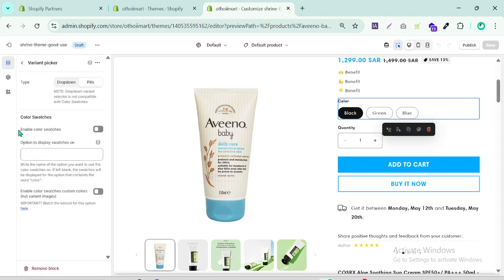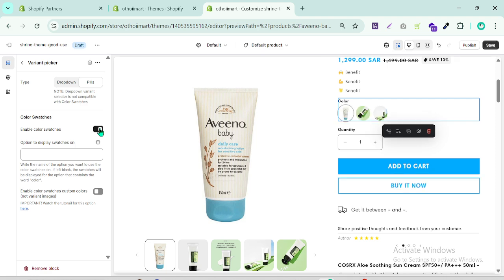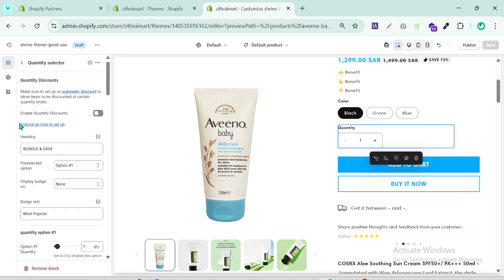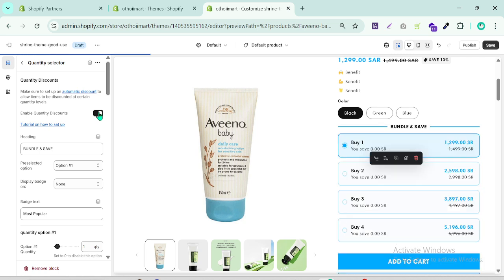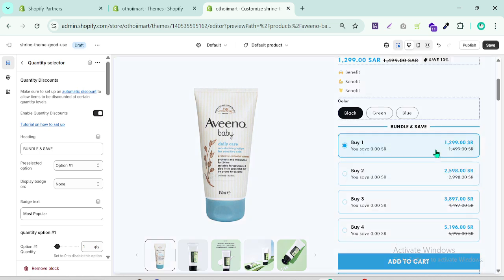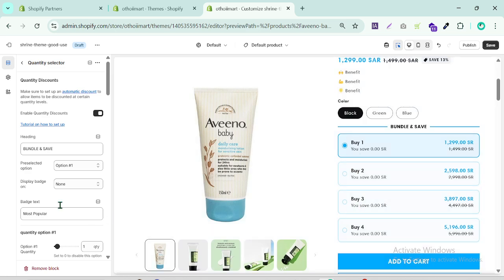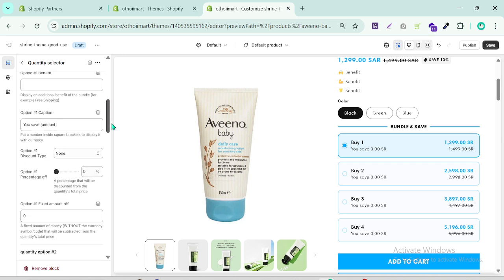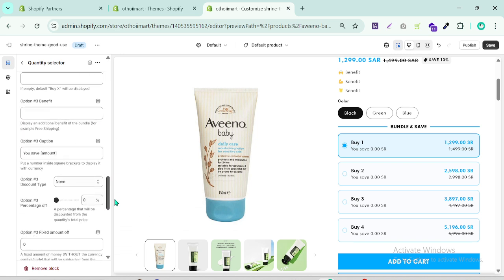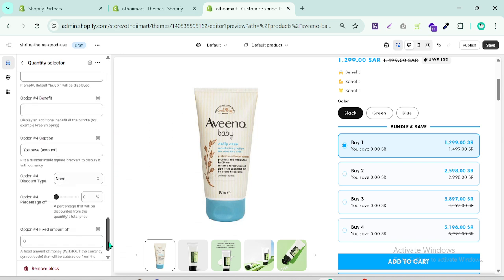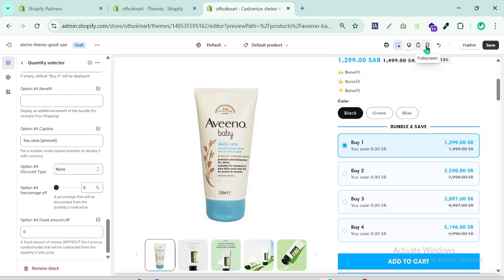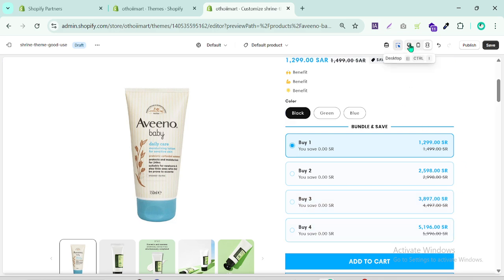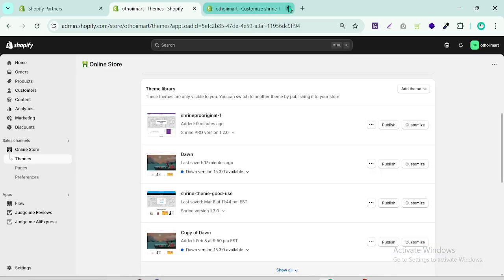Variant picker - I already have that's why it's not showing. So click the variant picker and if you have the Shreen old version you just enable color swatches. Quantity selector is main important for the Shreen bundle. Just click here and you see enable quantity discount. If you have the Shreen old theme you can see like this bundle option, then you can set up your options.